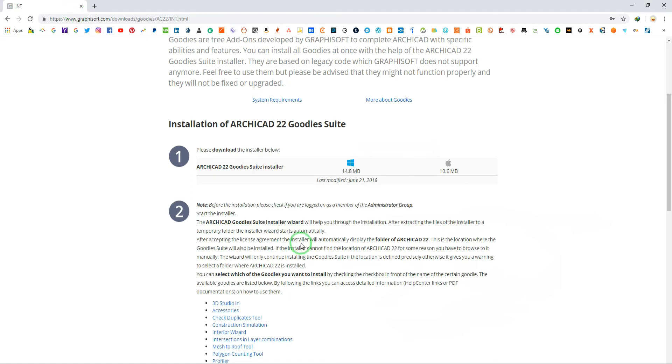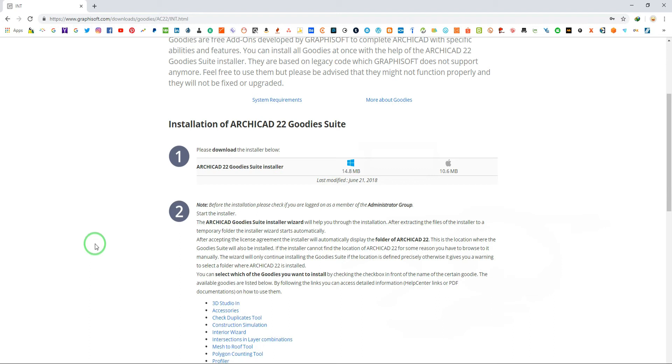Then install the goodies, make sure to close your ArchiCAD during installation to take the effect of this add-on. Check the link below for goodies. If goodies already installed in your ArchiCAD then skip this step.